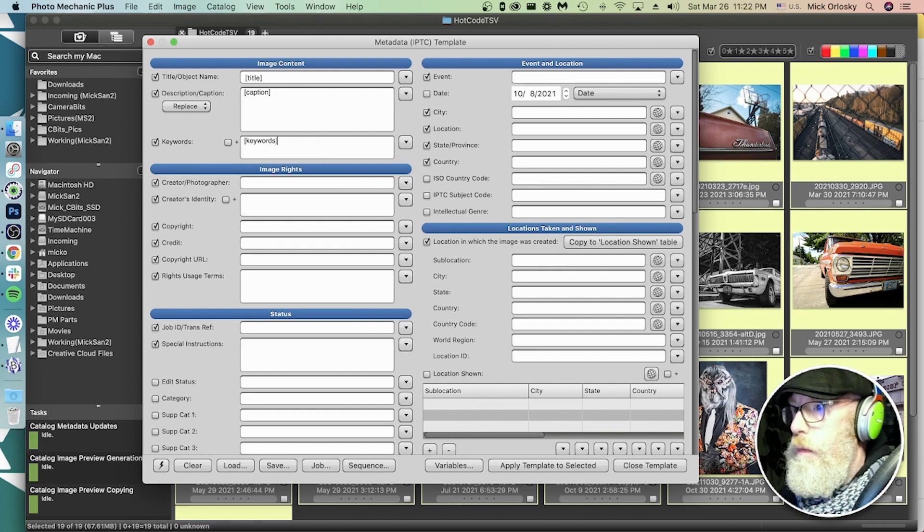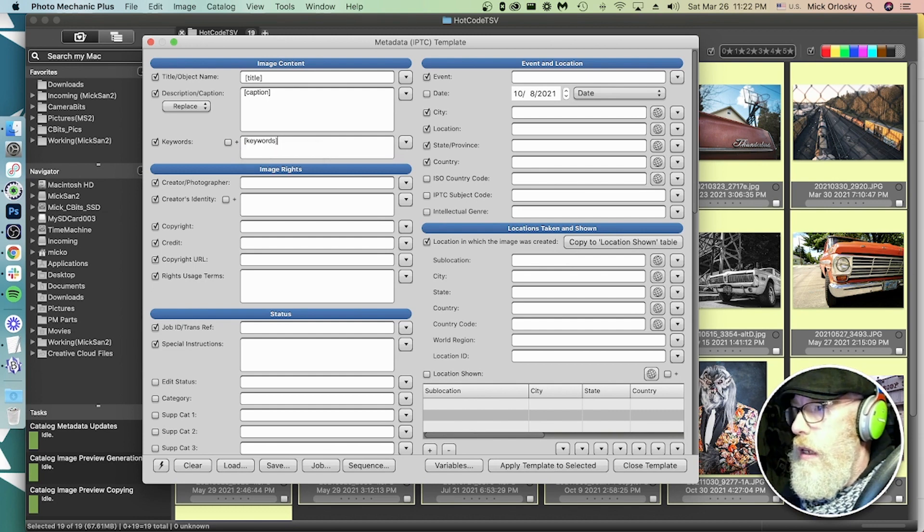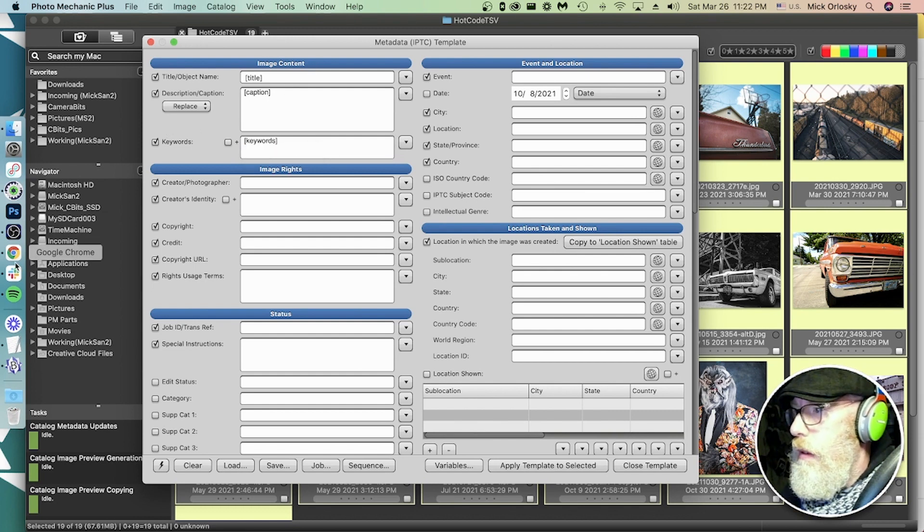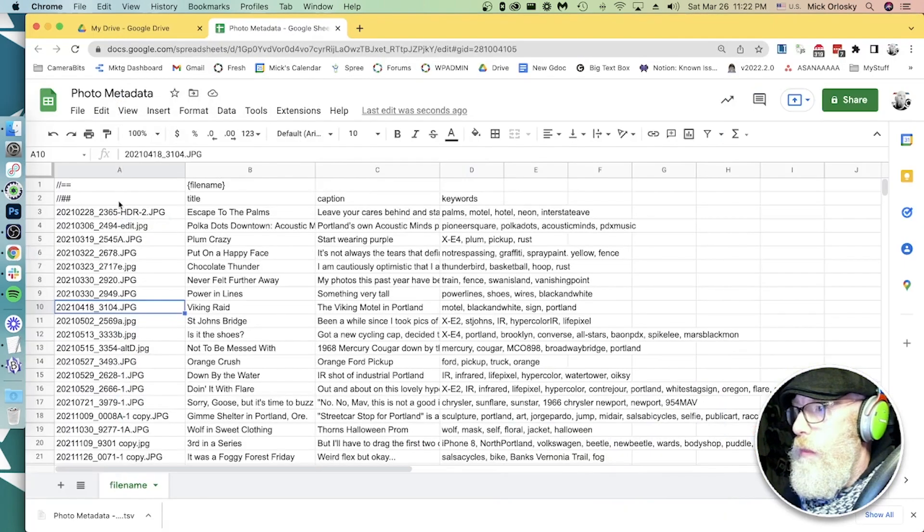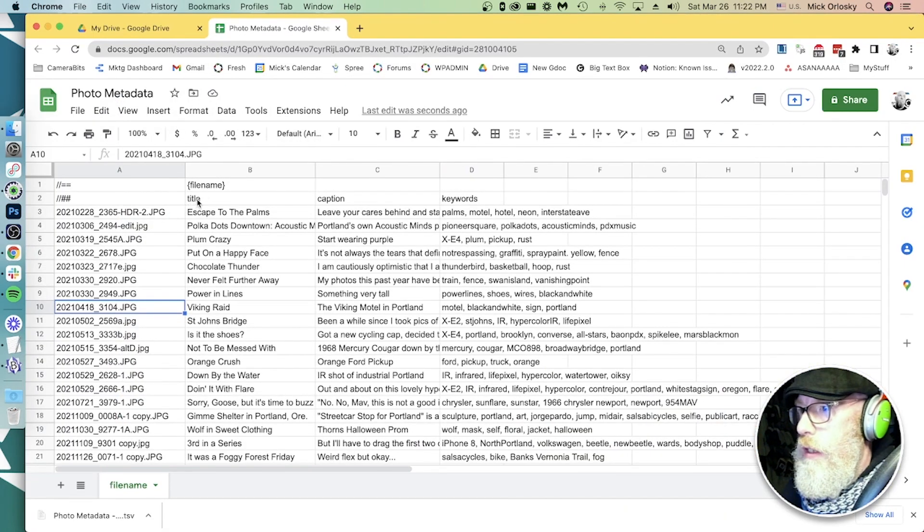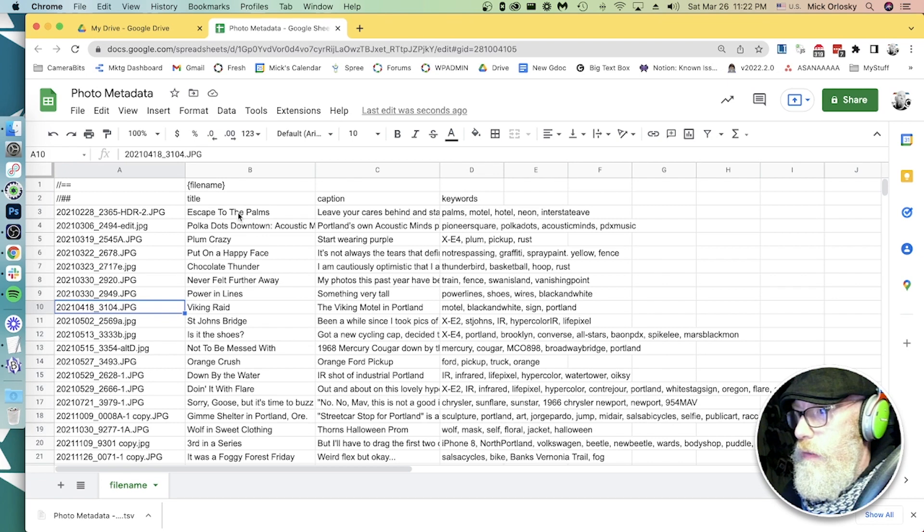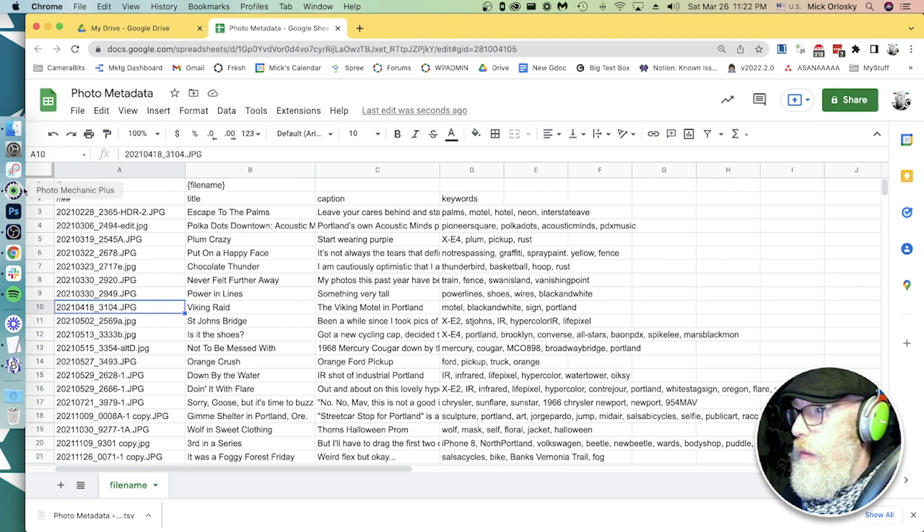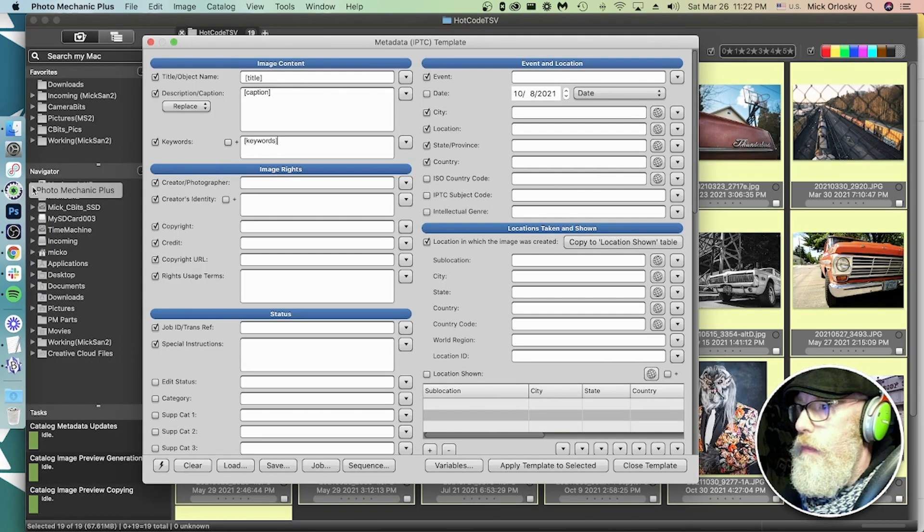So what Photomechanic is going to be doing is going to be looking for each file name. Remember we have the file name. Wherever it sees title in square brackets, it's going to insert whatever is in this field. So we have titles, caption, and keywords. Very easy.